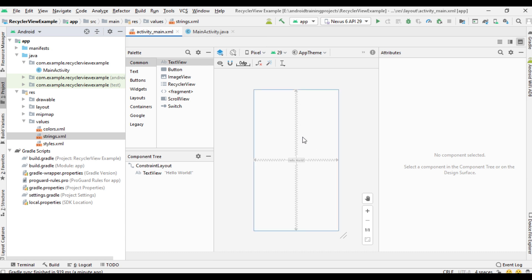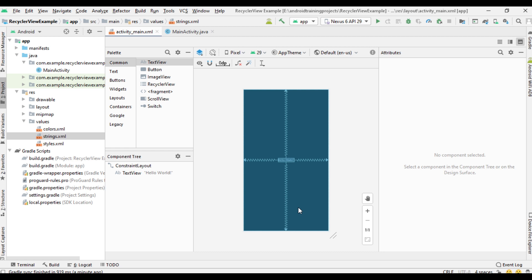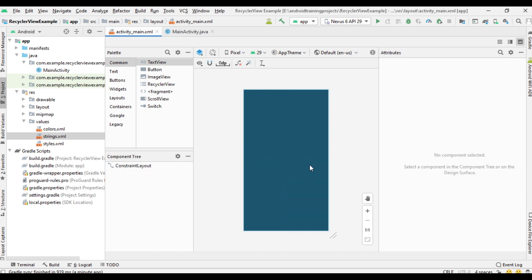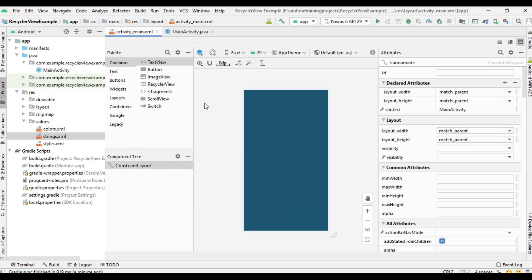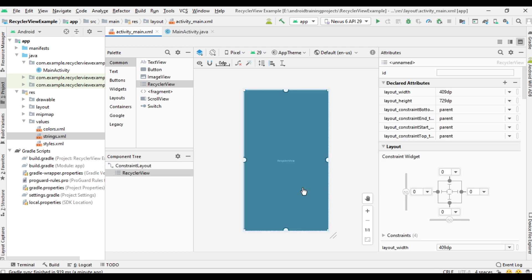Come back to the main activity layout — we also have an element file. Now we have to change the background. Select the second file and change this one into blueprint. Now this TextView is no longer needed, delete that one. Drag a RecyclerView to this layout — here all the constraints are created now.